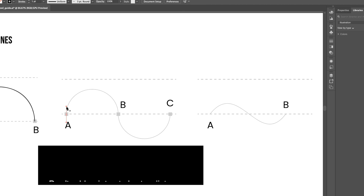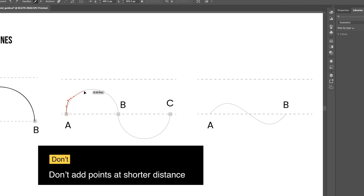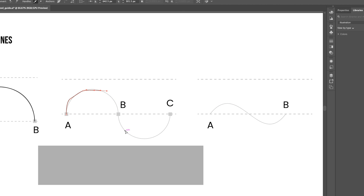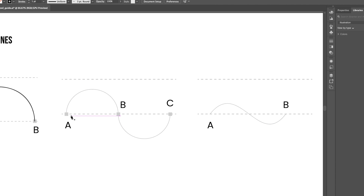Never add nodes too close together. Too many points give you an imperfect shape. Try to reduce the number of nodes — this will give you a smooth shape.